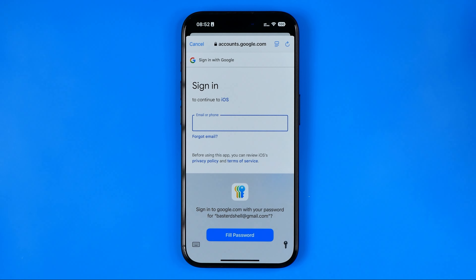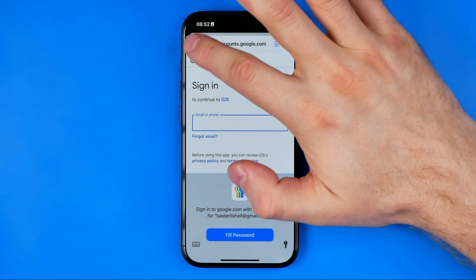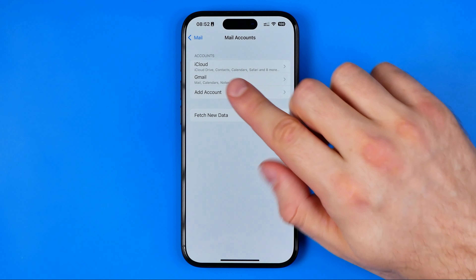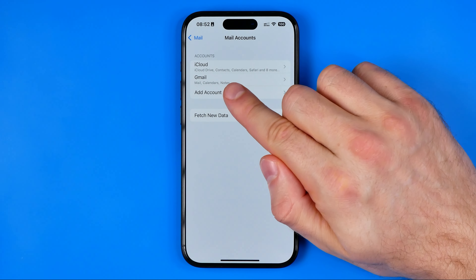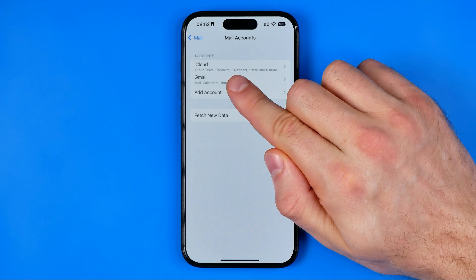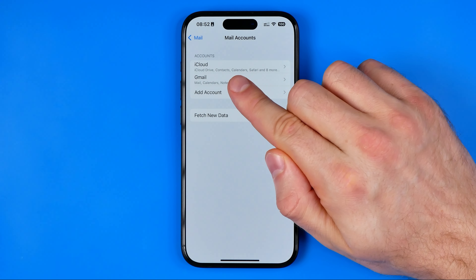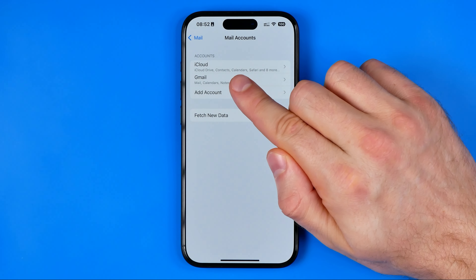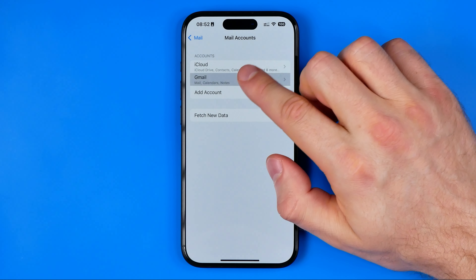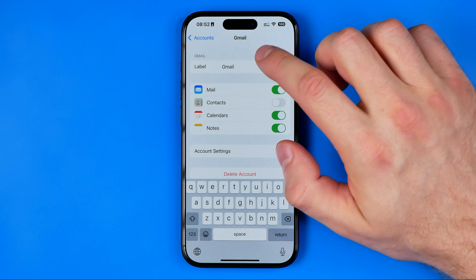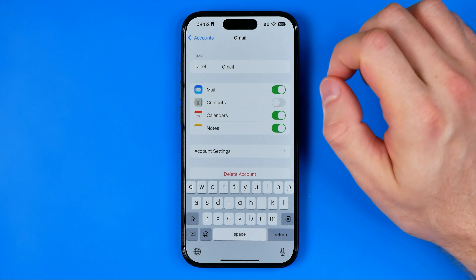Once you've logged into your Gmail account it will appear right here. As you can see, currently I have one Gmail account and it is labeled Gmail. You can tap into it and that's where you can change that label.